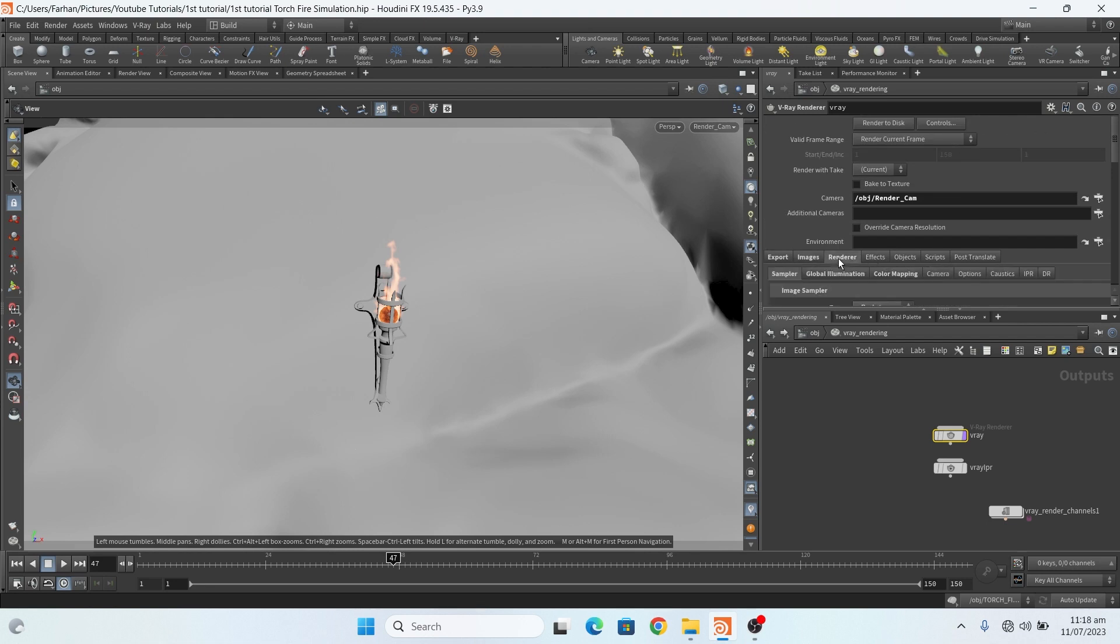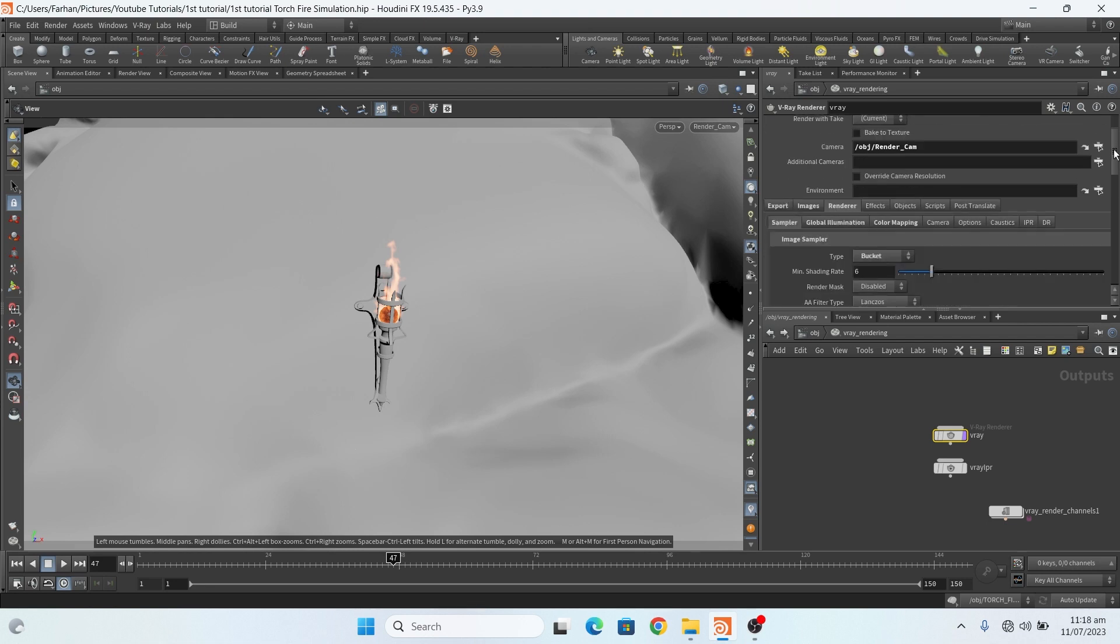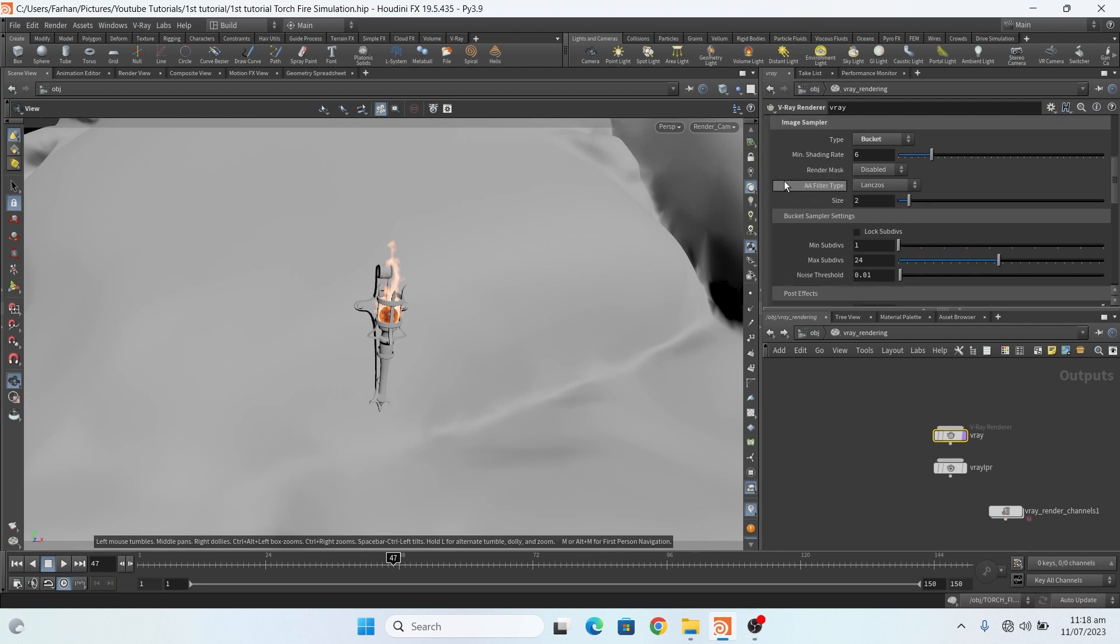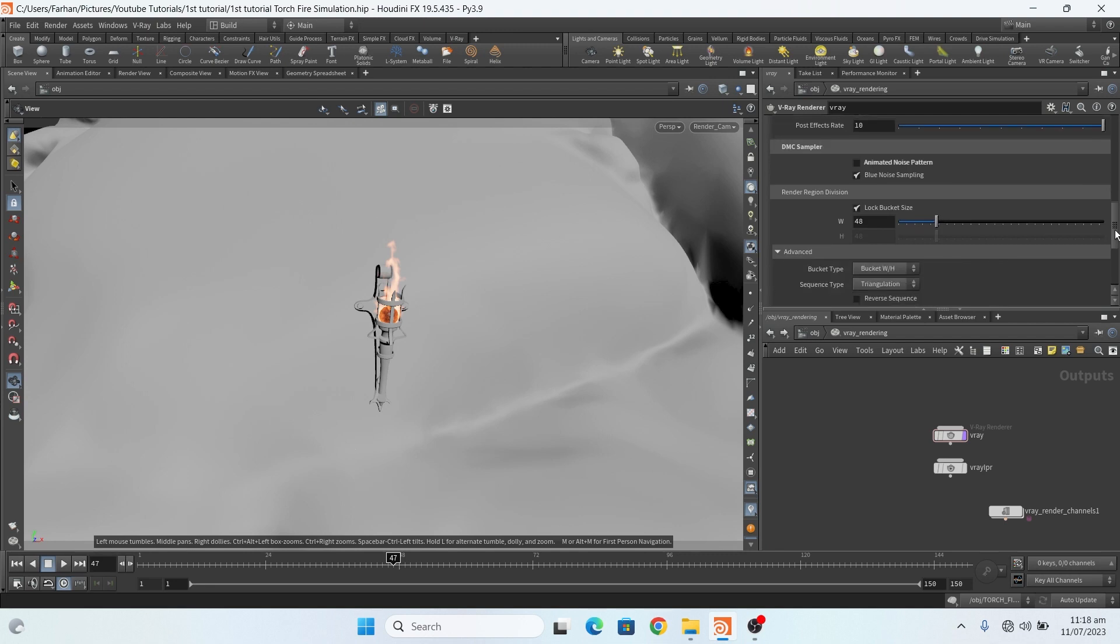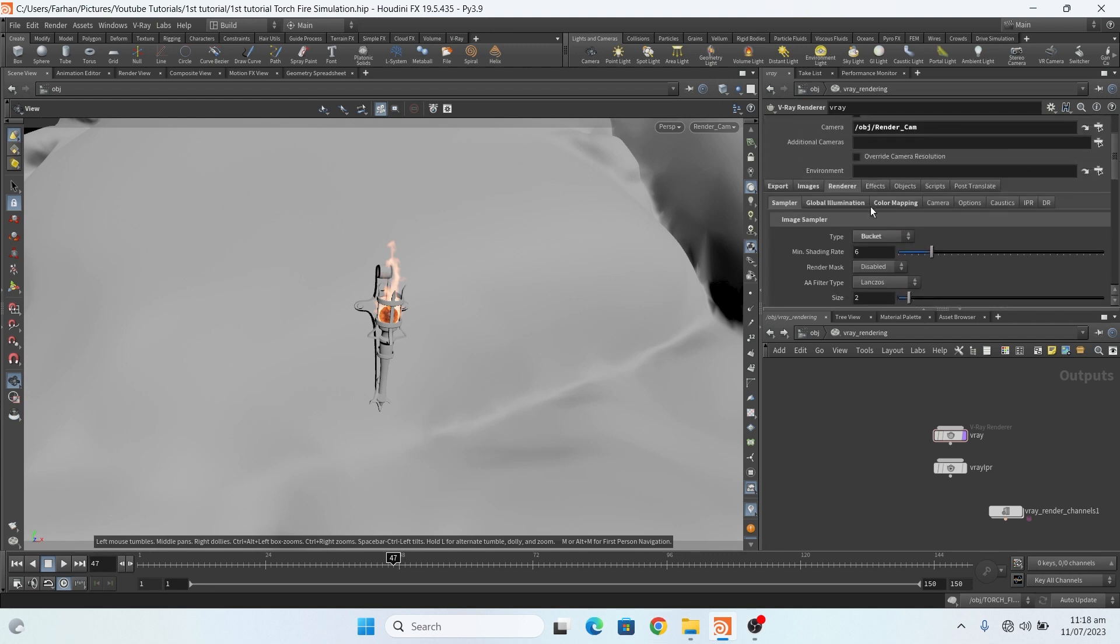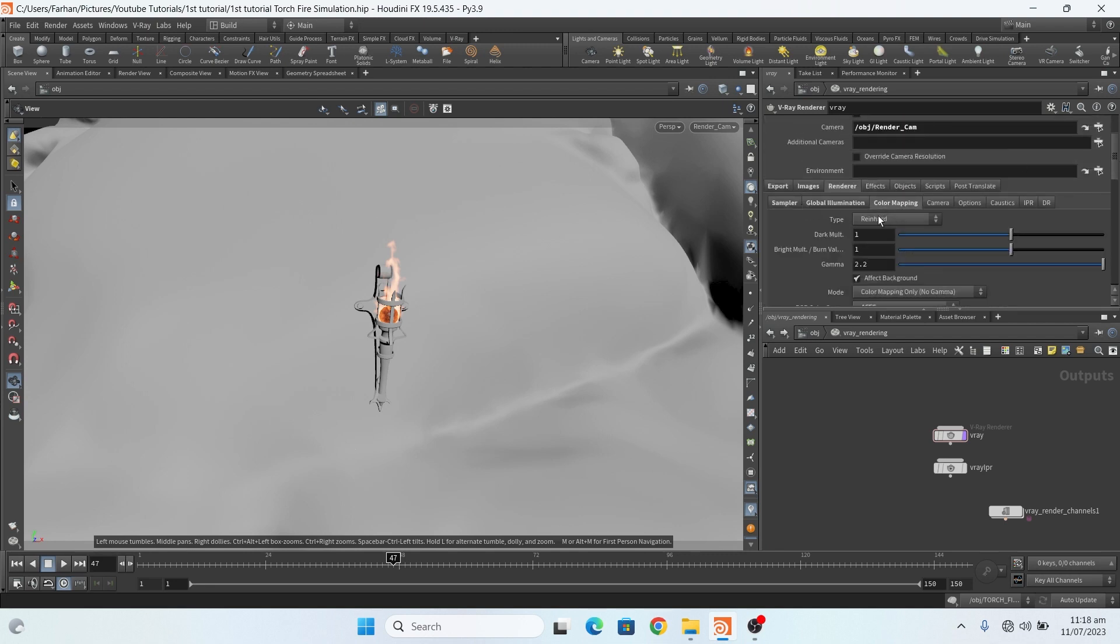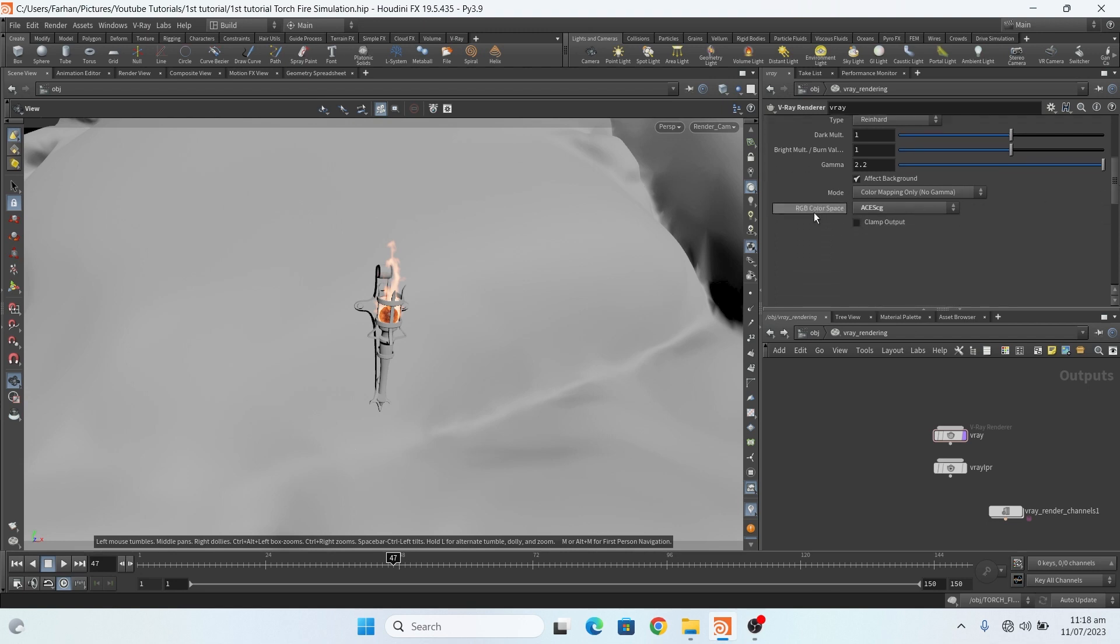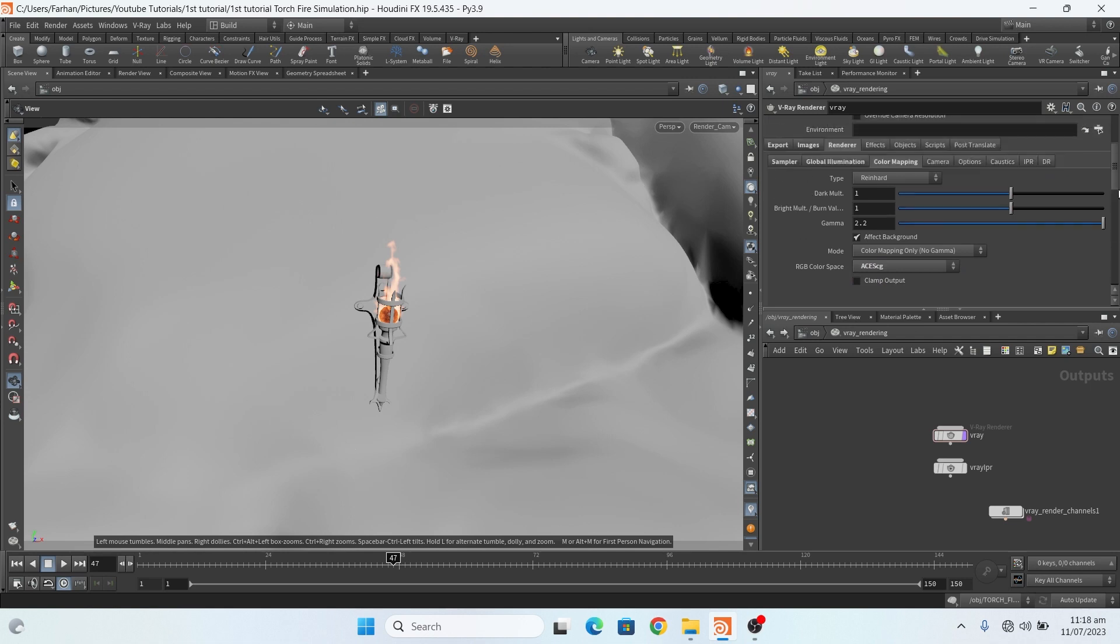In the render settings, in sampler I change this to lower resolution for fast rendering to show you, 1/4, and that's it. And my color mapping, this is PG.